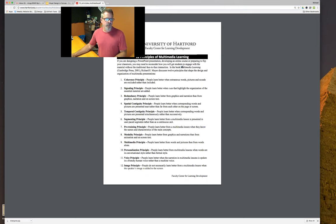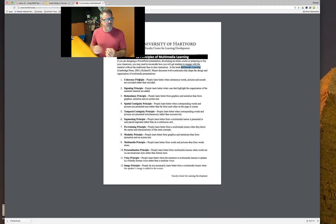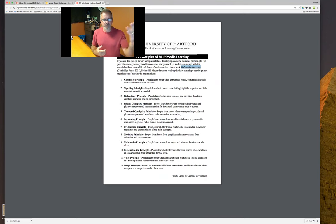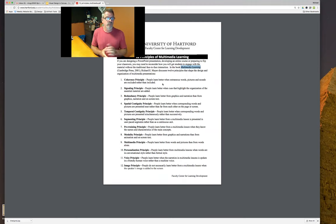The multimedia learning book is something that as a multimedia developer is kind of my Bible. Mayer has been doing this research for a long time and came up with these great 12 principles. Some of these might seem obvious, but when we're thinking about design, we don't always realize we didn't do it. The first one is the coherence principle: people learn better when extraneous words, pictures, and sounds are excluded rather than included.